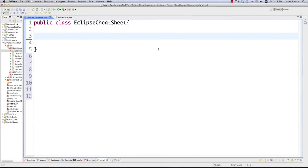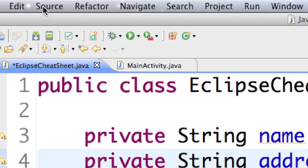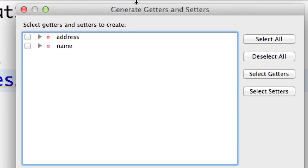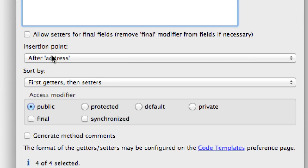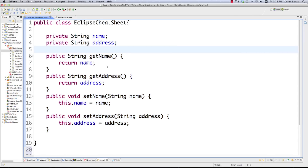Here in Eclipse, let's cover something I do all the time. Say we have a couple of fields — name and address — and I want to generate getters and setters. Just go into Source, come down and select Generate Getters and Setters, and hit Enter. A window pops up where you can select which ones to use, pick the insertion point, define whether you want setters or getters first, set the access modifier, and hit OK. Easy — you just generated all that and saved yourself a whole bunch of time.